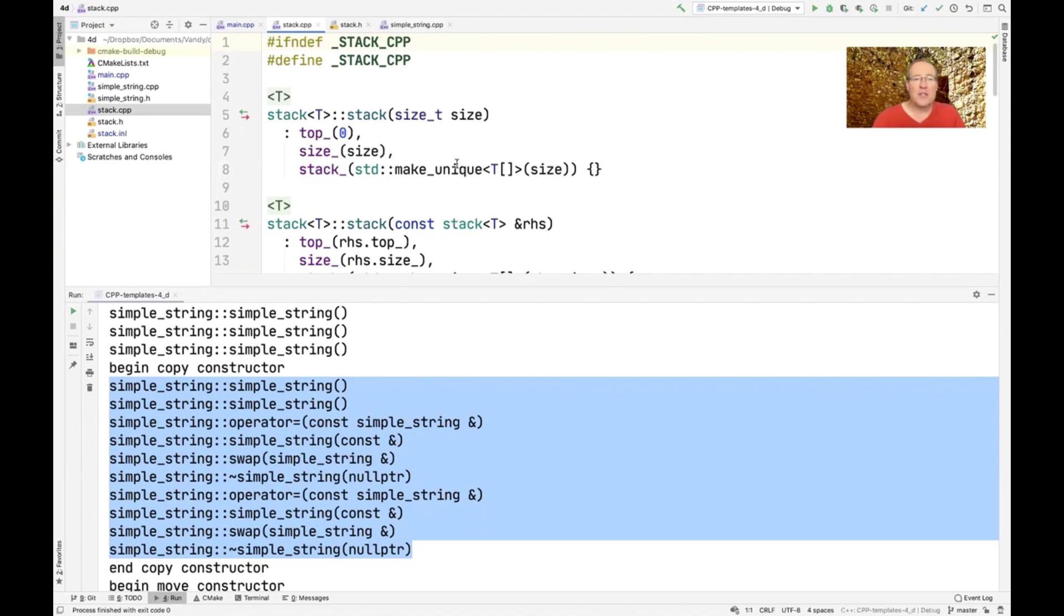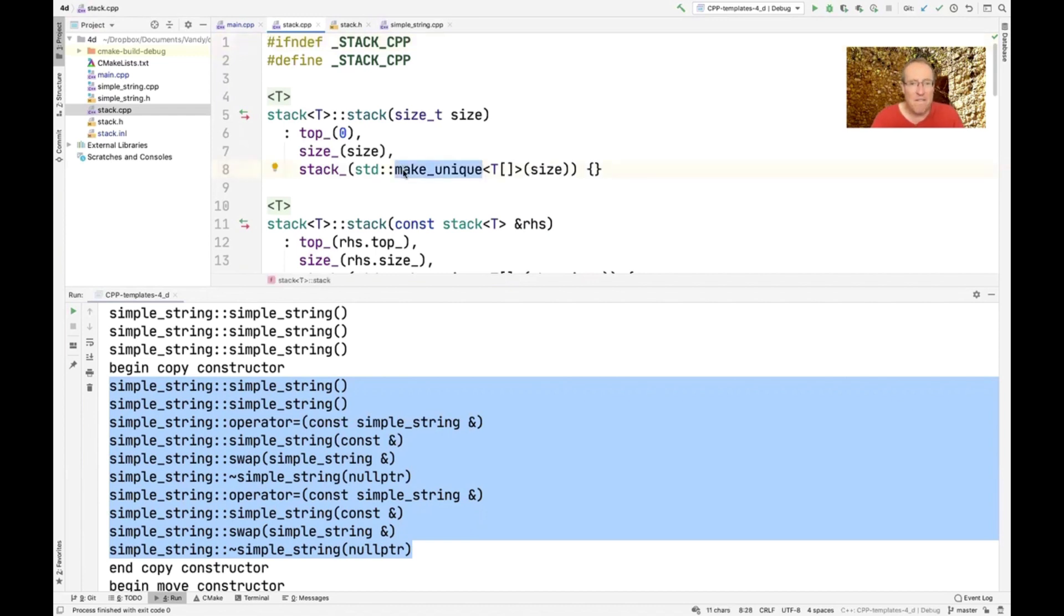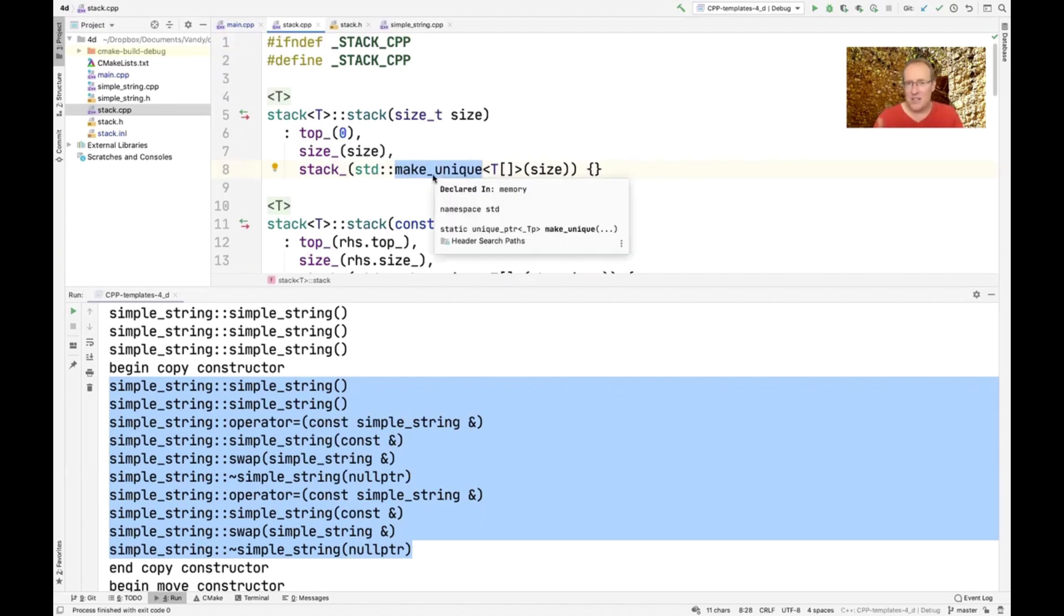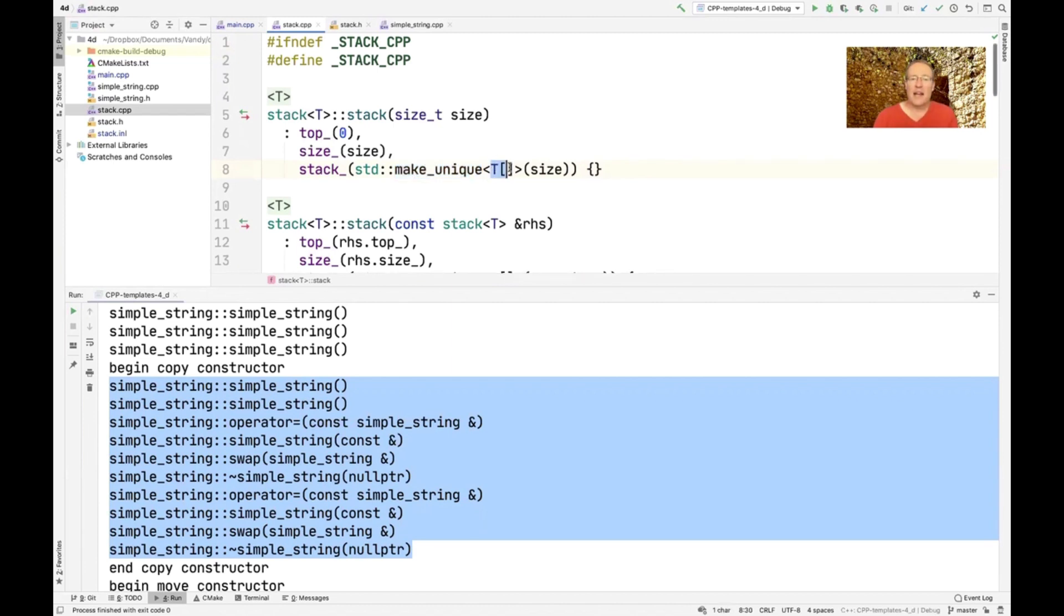So instead of saying new T size, as we had done previously, instead we're now going to use a C++ 14 factory method called make unique. And what it does is, as the name implies, it's going to make a unique pointer, and it's going to be a pointer to an array of size size. So that's how we're going to allocate this.